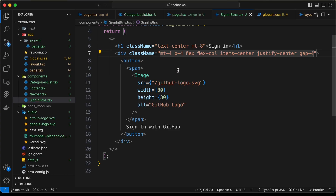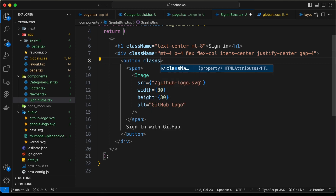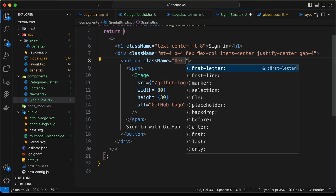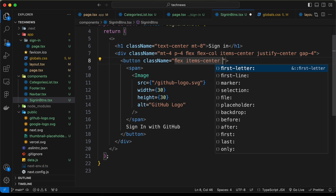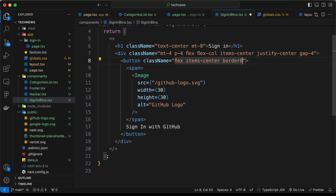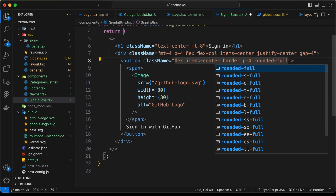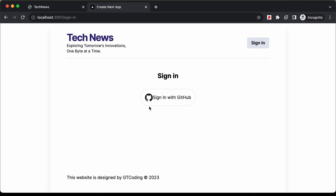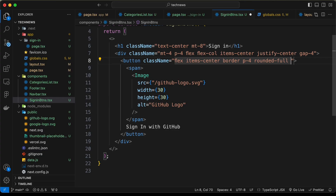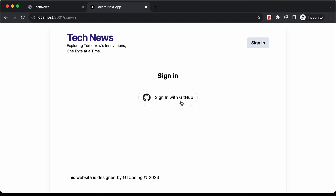For the button, add a className of 'flex', 'items-center', 'border', 'p-4', 'rounded-full' for the rounded shape, and 'gap-4'. On hover we'll add a slightly different background color, which gives a hover effect.